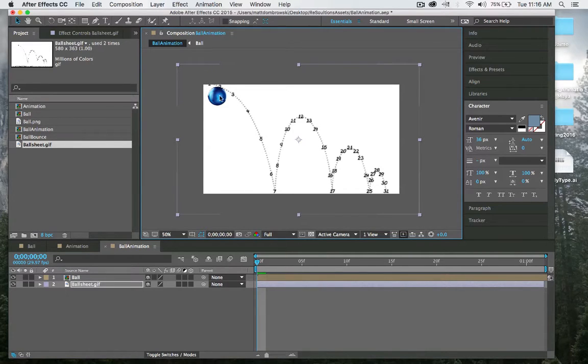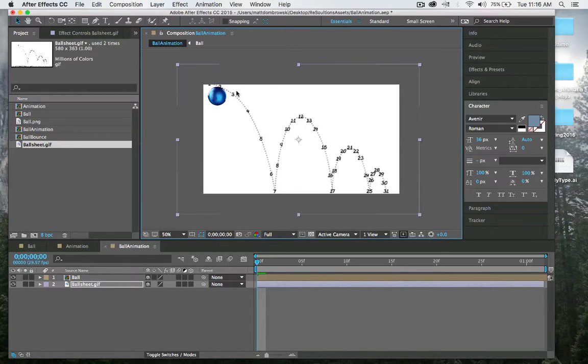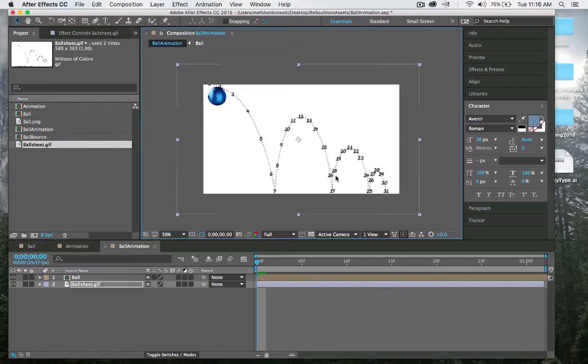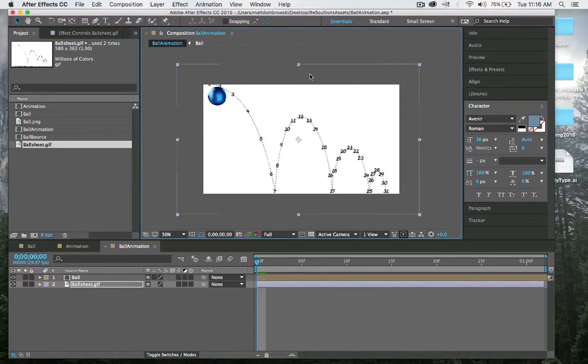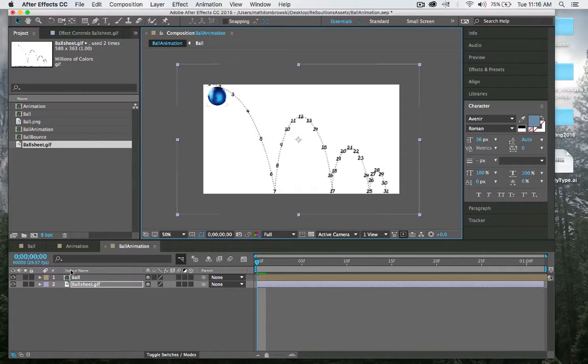Frames that are closer together appear to be slower and frames that are further apart appear faster. You'll notice we have nice arcs here, arcs being another principle of animation. We're going to use this as a reference guide, not follow it completely. It'll just give us a good guide to follow.